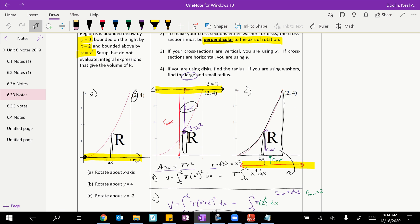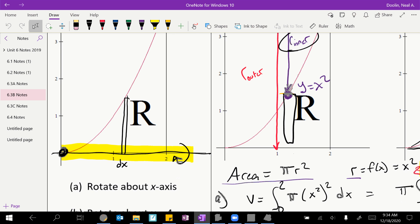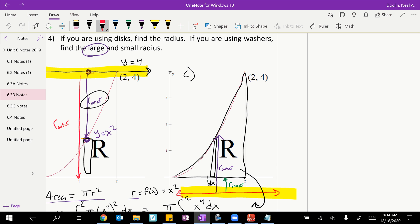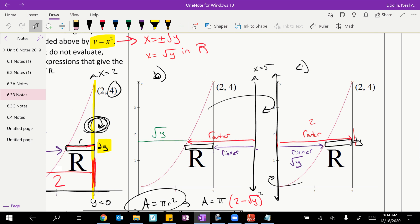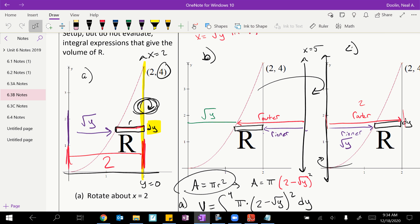One thing I want you to notice about the way we did discs and washers is that the rectangles that we drew — the dx or the dy — were always perpendicular to the axis of revolution. Like if you look at my first one here from yesterday, the rectangle is perpendicular to the axis we were revolving around. That was still true even when we used dy instead of dx. So when we revolved around a vertical line, we had to use horizontal rectangles — still perpendicular.